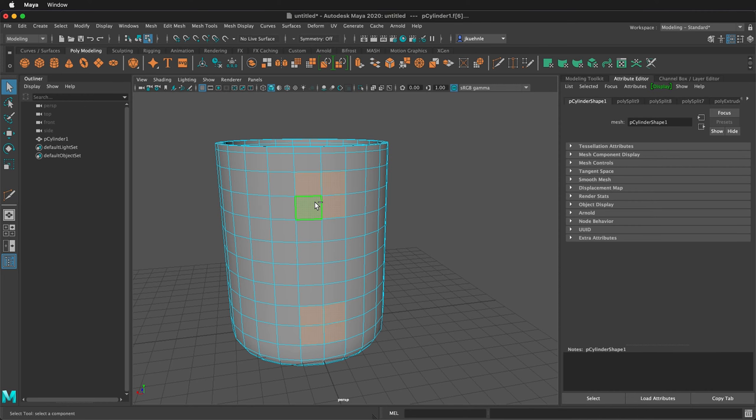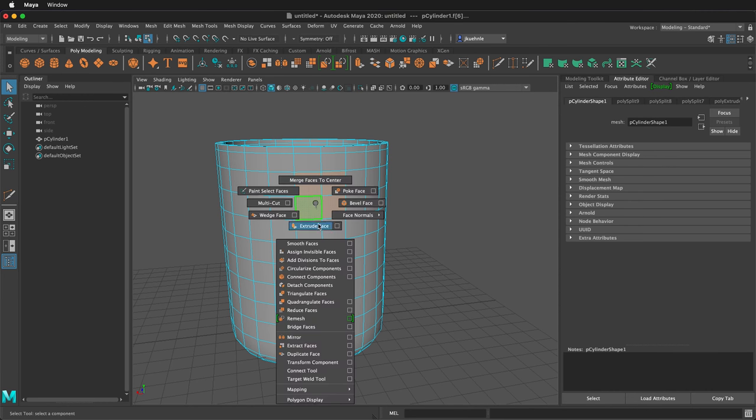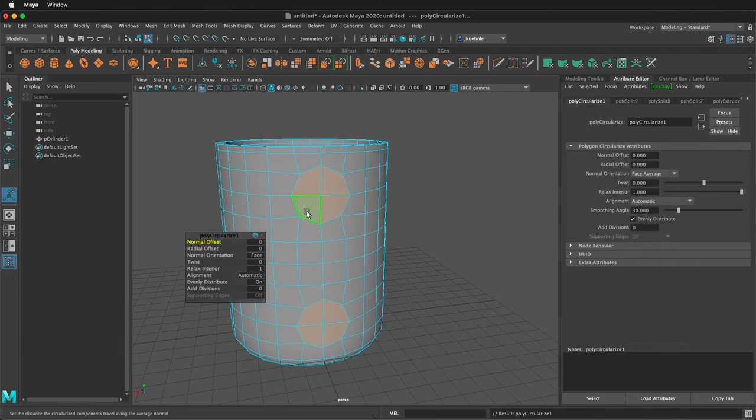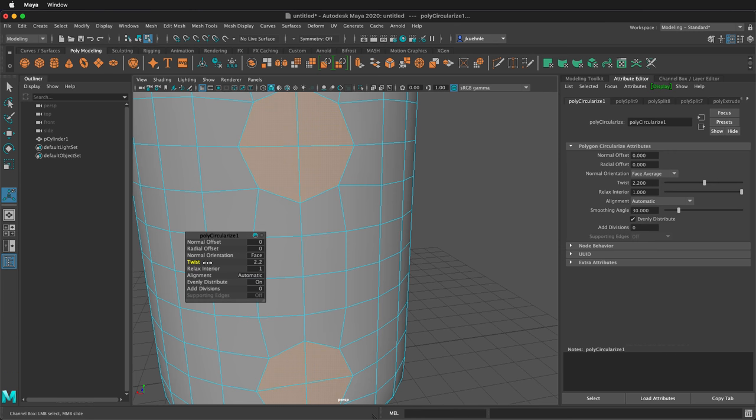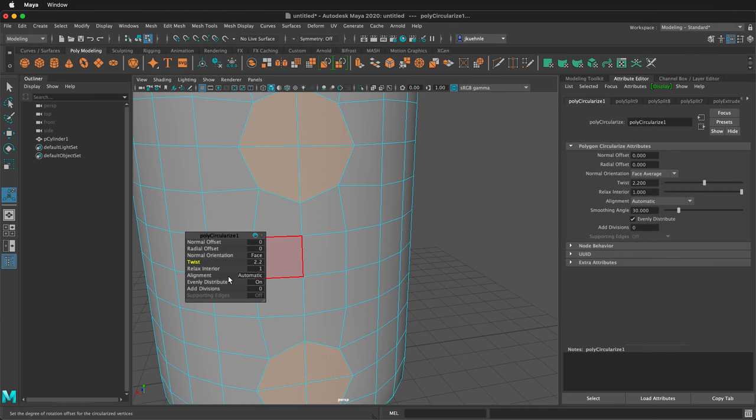If I hold shift and right click, then I can circularize my components. They'll come in a little twisted, so we can use this twist command to just kind of even them out. About 2.2 at this size works, but your model may be different.